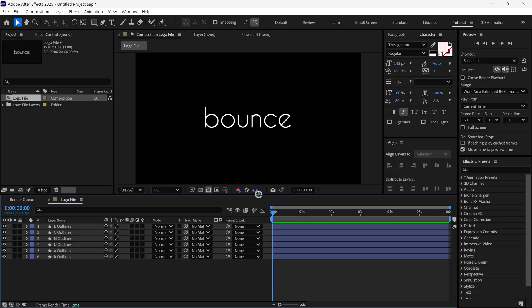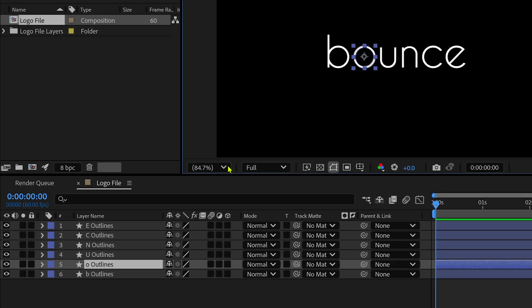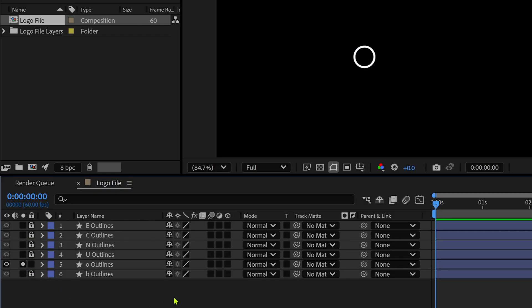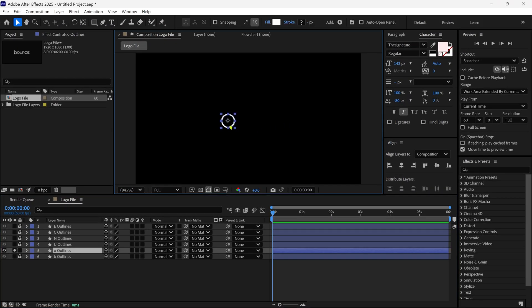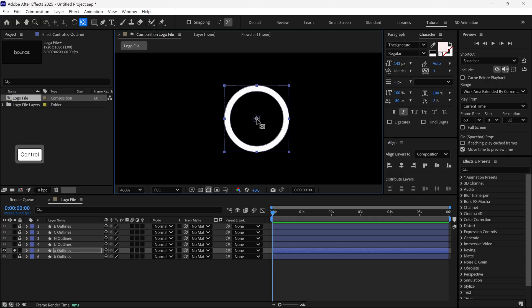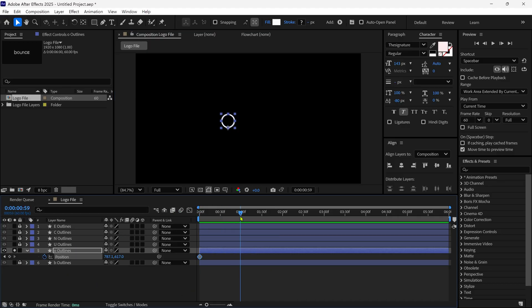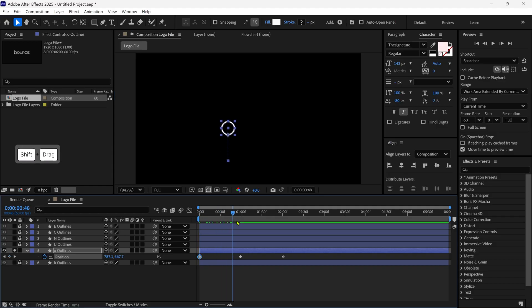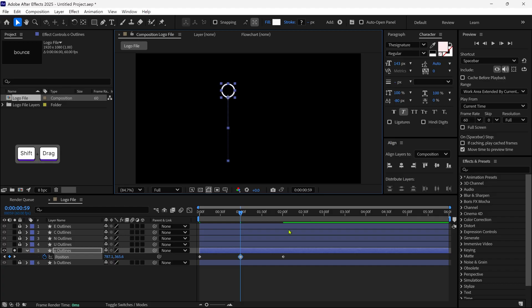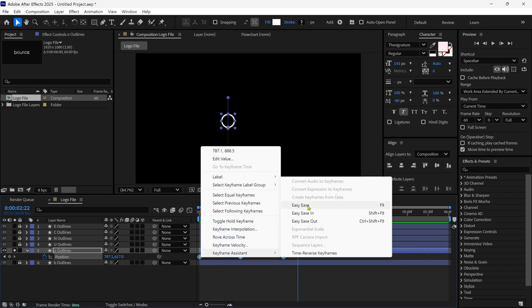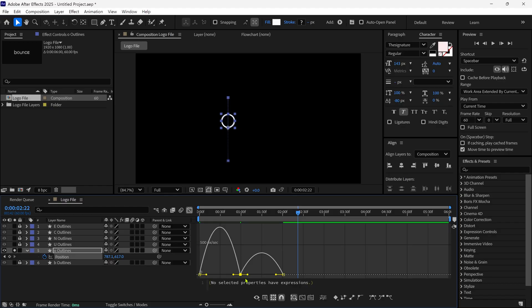I'm going to animate the letter O first because it's easy and you can understand better when I animate this shape. I simply click the solo button so we can focus only on this particular letter. Then I lock the rest of the layers except the O layer. I select the O layer, press Y to switch to the Anchor Point tool, and drag the anchor point to the bottom of the circle. Then I press P on the keyboard to reveal the Position property and add three keyframes on the timeline. I go back to the first frame and change the circle's position, then go to the middle keyframe and change the circle's position. Then I select all the keyframes and change them to Bezier keyframes. Next, I go to the Graph Editor and adjust the graph.